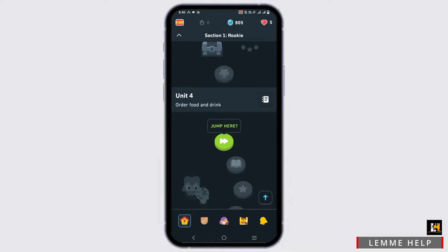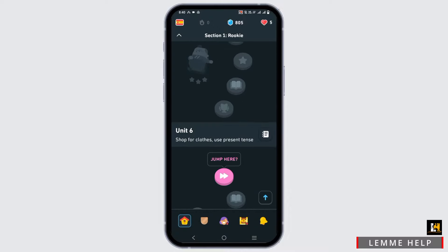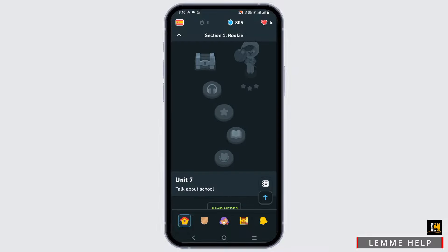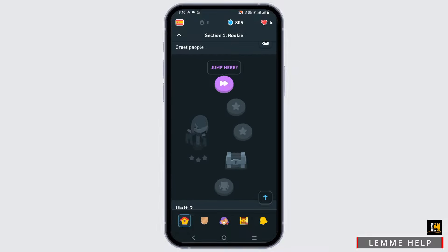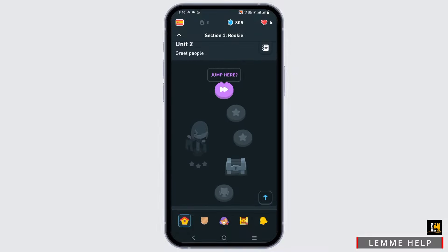Duo constantly reminds users to complete their 5-10 minutes of lessons in languages of their choice.